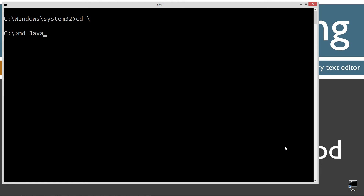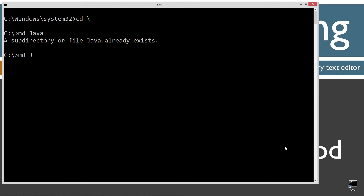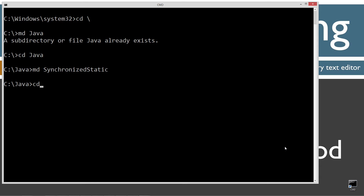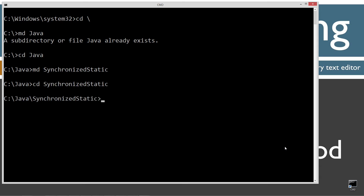CLS to clear the screen, then CD backslash — CD is short for change directory, and backslash tells it to go to the root. I'm going to make a directory called Java using the MD command. I already have that folder but if you don't it'll go ahead and create it for you. Then change directories to the Java folder, and I'll make a directory here called SynchronizedStatic. Let's change directories to that folder and open Notepad with SynchronizedStatic.java.